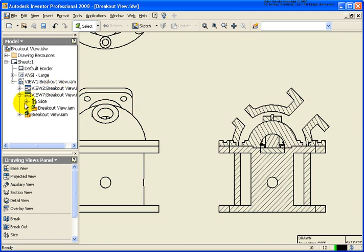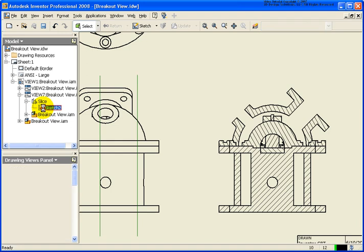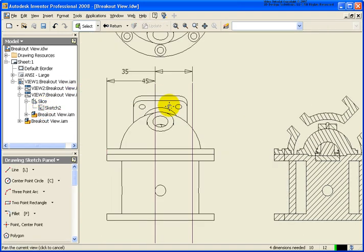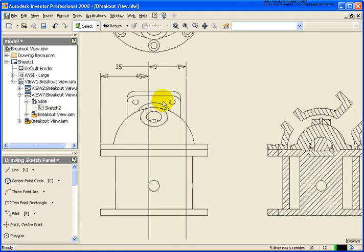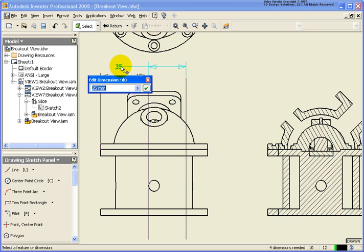Again, if I go back to the browser, you'll notice I have the option called Slice. If I double-click on the sketch, you can go back and you can modify the location of those sketch lines. So if I change that back to, let's say, 32...